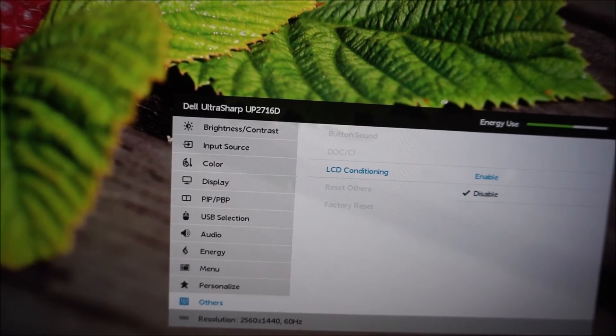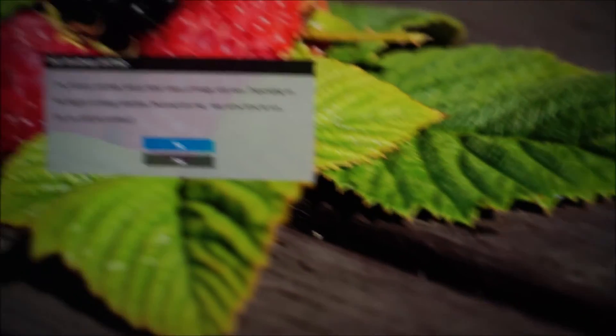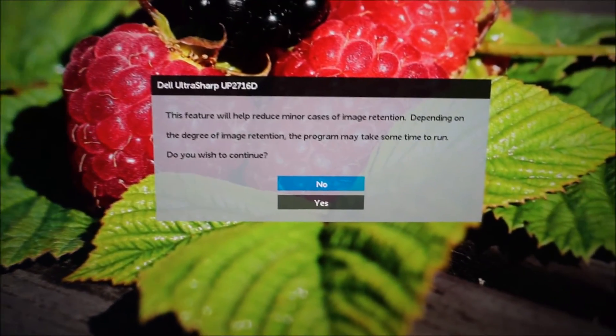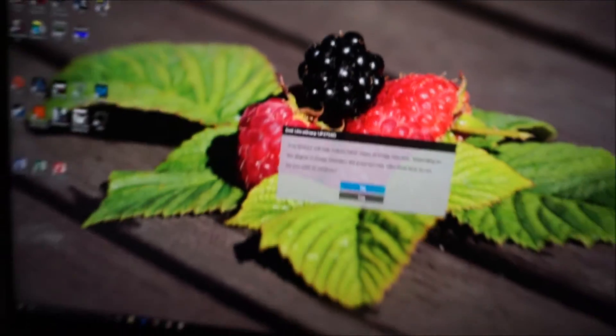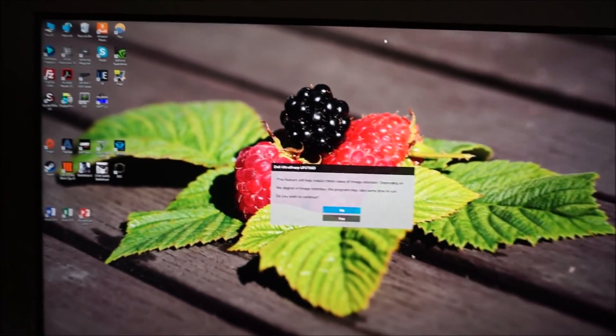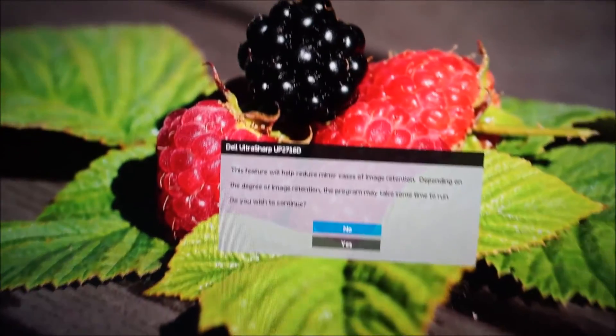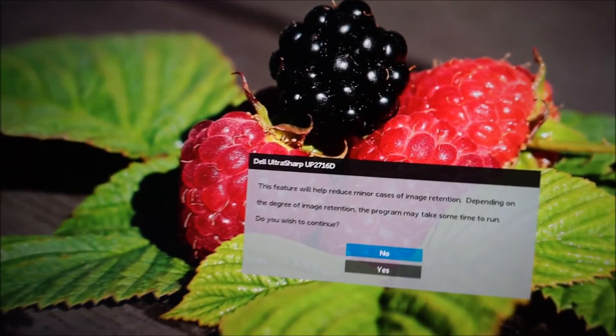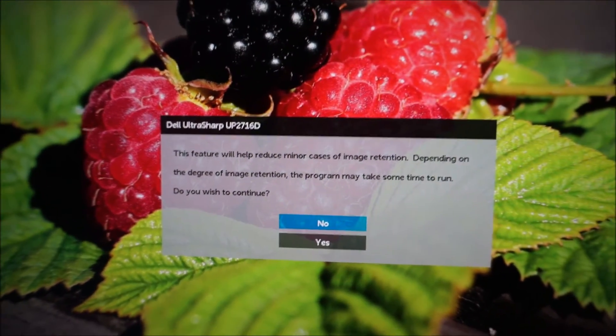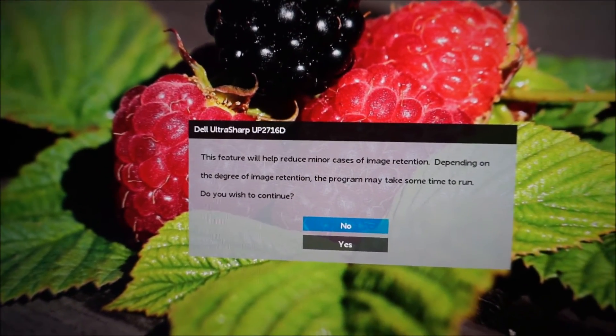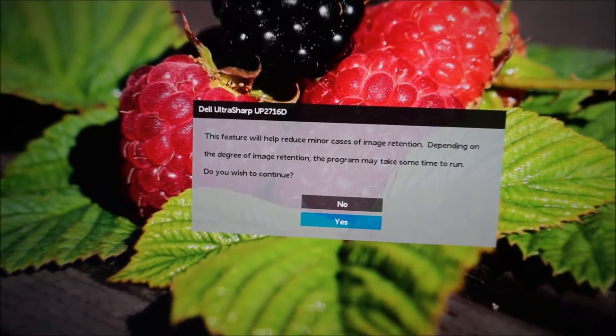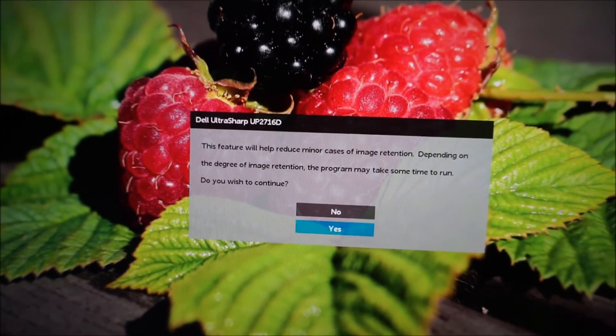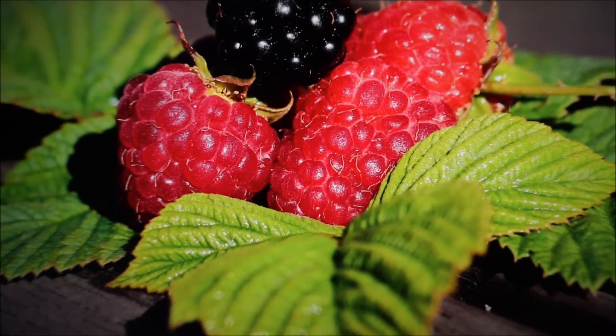There's an LCD conditioning feature, and that just gets rid of, as it says here, mild cases of image retention. Now I didn't notice any image retention on the monitor in the sort of testing I was doing. It's not something I'd worry about specifically, but it can happen. Not just specifically to this monitor, you can get it on various different monitors. And if you do notice a little bit of image retention...